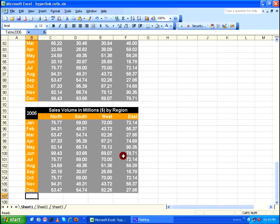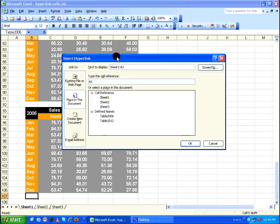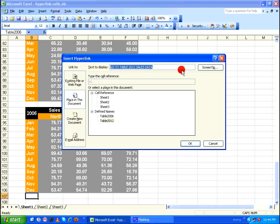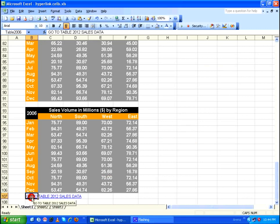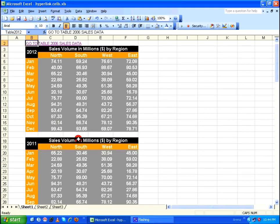Similarly, to get back to 2012, I insert a hyperlink at B107. I press Ctrl+K to bring up the Insert Hyperlink dialog box, select 'Place in This Document', choose the name 'table 2012', set the display text to 'Go to table 2012 sales data', and click OK. Clicking this hyperlink will immediately take me to table 2012.